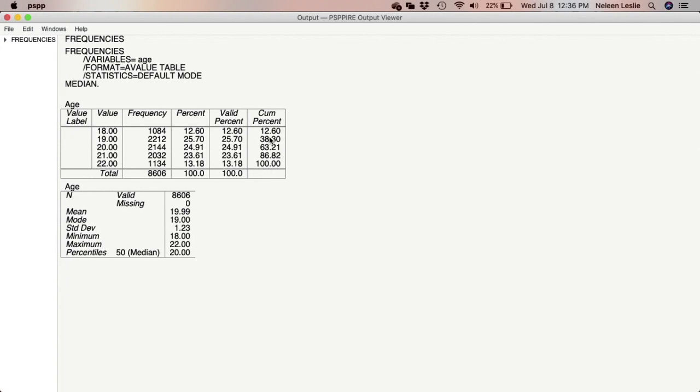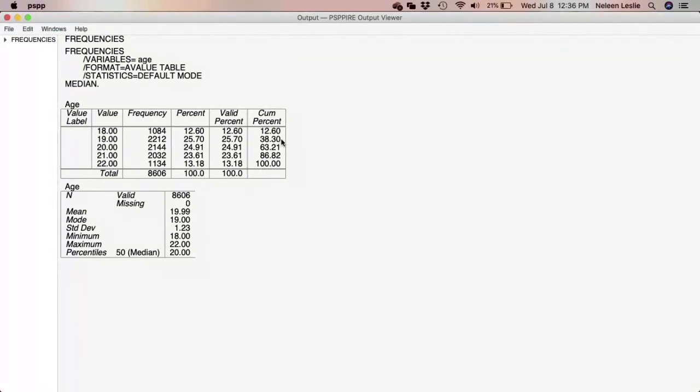If I were to ask you what percentage of persons were under 20 years old, then again, you would have to look at the cumulative percentage that is lower than 20. And so that is 38.3. So that is how you would run a frequency percentage distribution in this software.